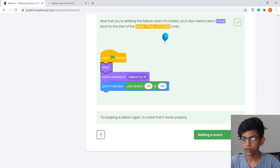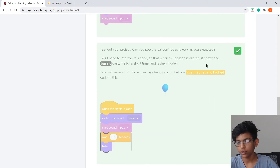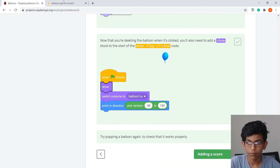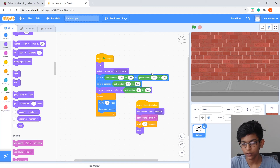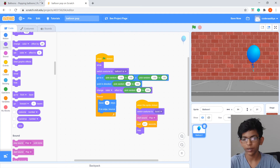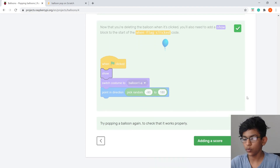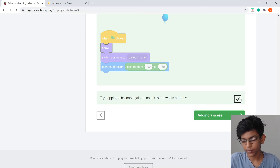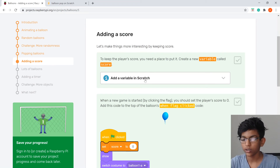We also need to show the balloon again when the game restarts. Add Show from Looks at the top of the When Flag Clicked block, above Switch Costume. Now if we stop and restart, the balloon comes back. Check that off.